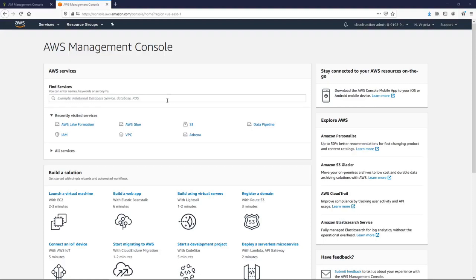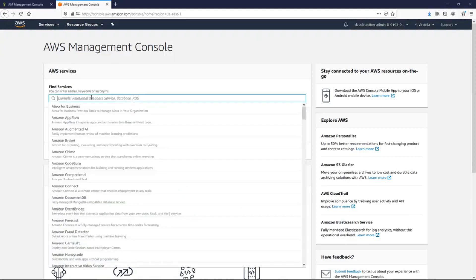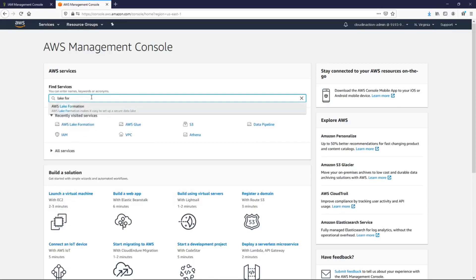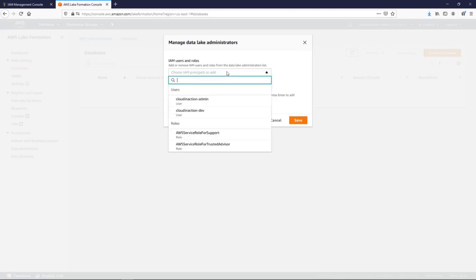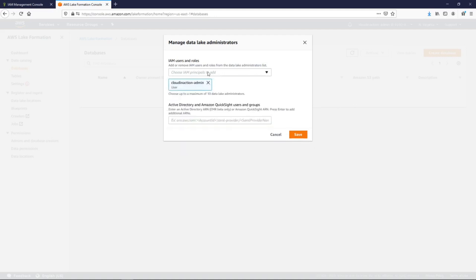For now let's start with the real hands-on right from scratch. This is a new account and we just have two users — one is admin and another is developer. We are going to create a simple data lake for beginners. Go to the AWS Management Console and search for the Lake Formation service. This is the first time logging into Lake Formation.